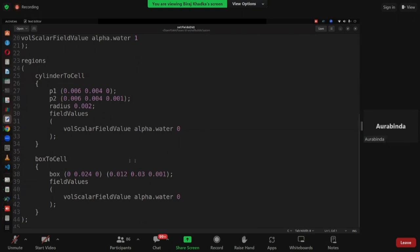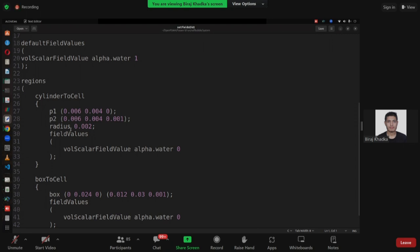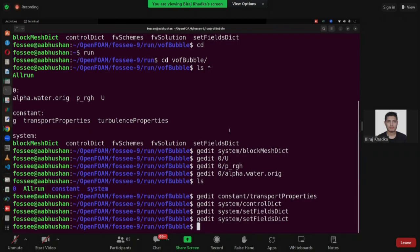Point one and point two define the upper and lower cylinder points. The reason two points are required is to define the height of the cylinder — this 0.001 to 0.001 is the height in the Z axis, and the circular radius is 2 mm. For boxToCell, you give the minimum X, Y, Z and maximum X, Y, Z. So now we are all set.